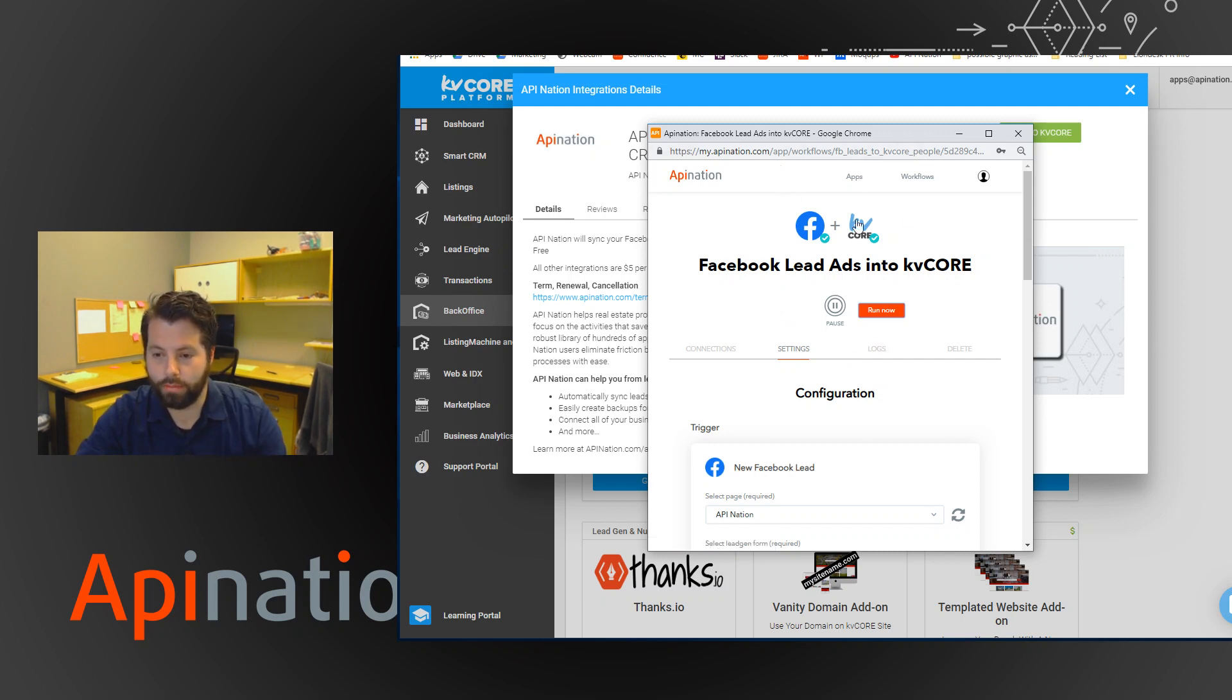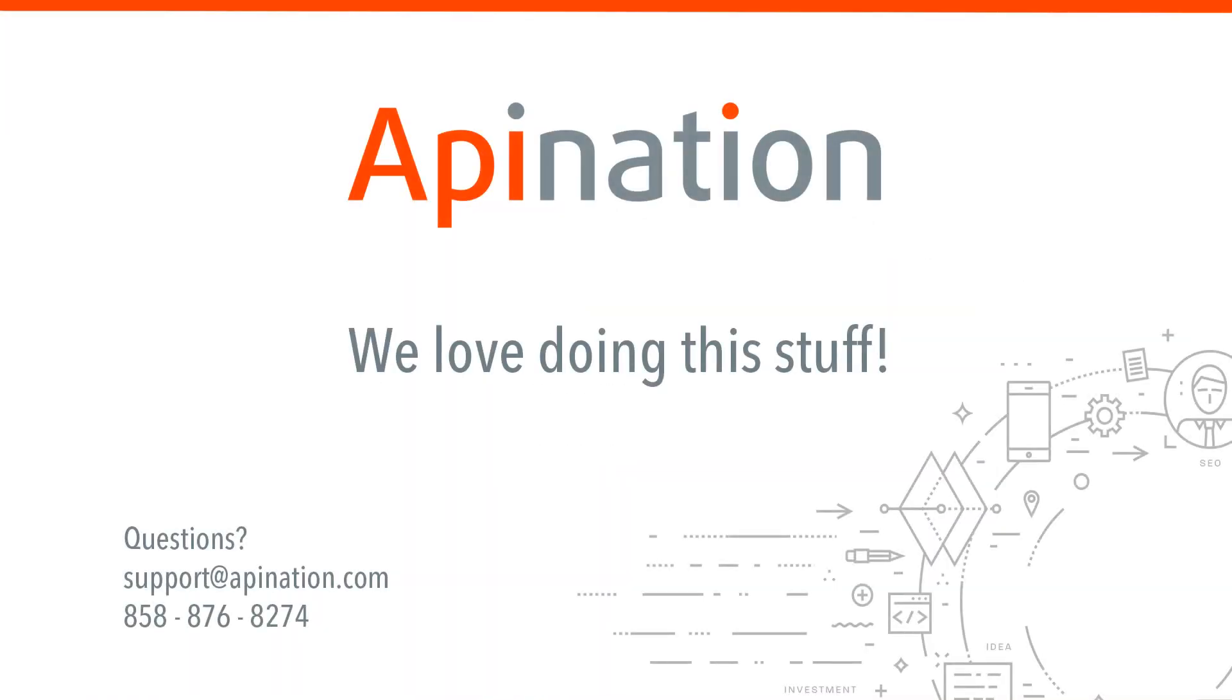So we hope this was helpful. If you have any questions or thoughts, please give us a call or shoot us an email at support at apination.com.